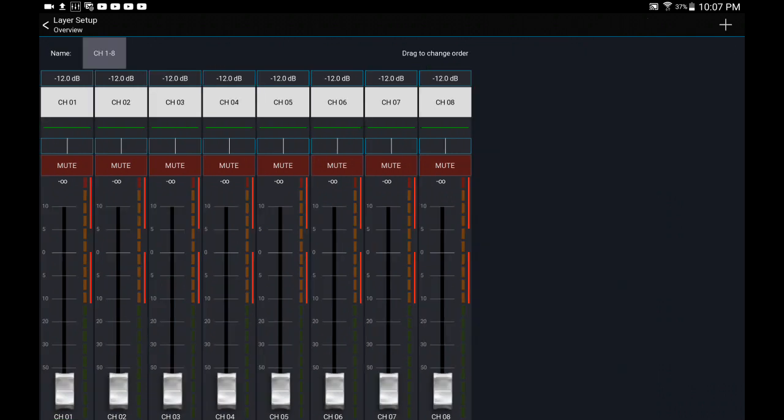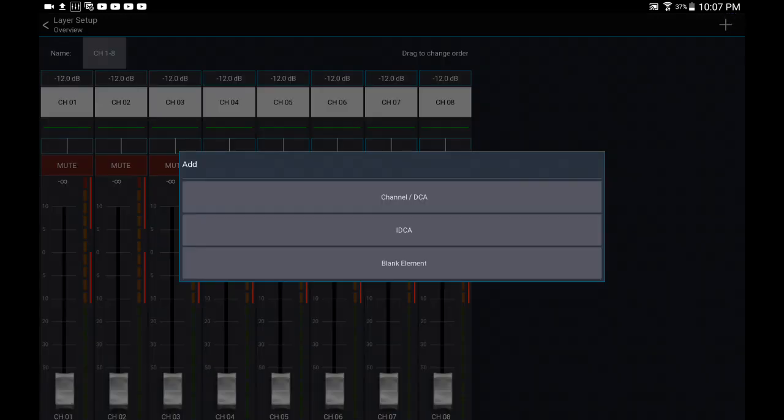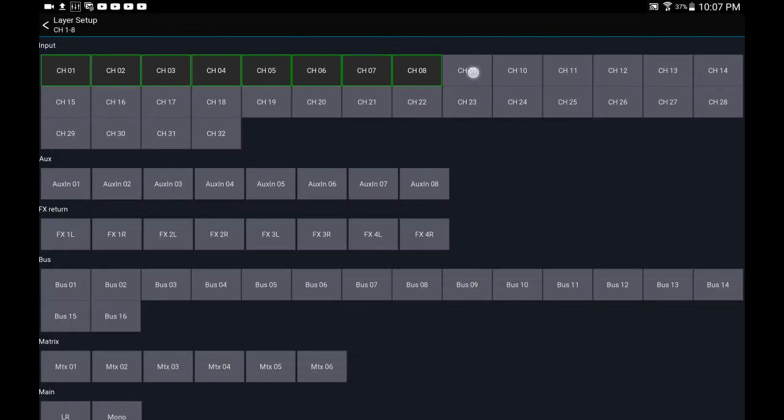This will bring you to the edit screen where you can do a few things. You can change the faders you want by simply pressing over here, pressing the plus key, and adding channels.